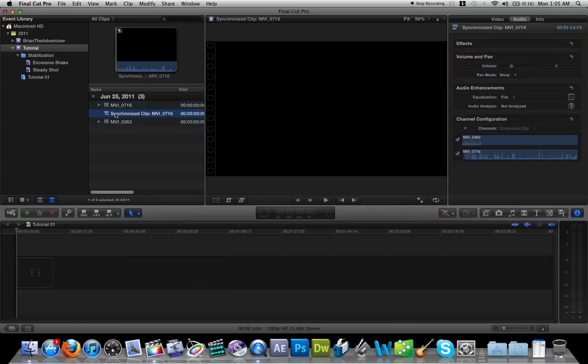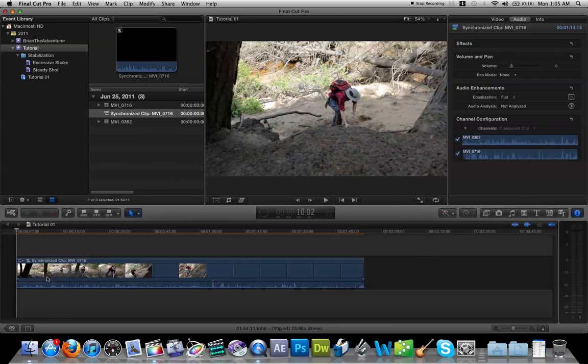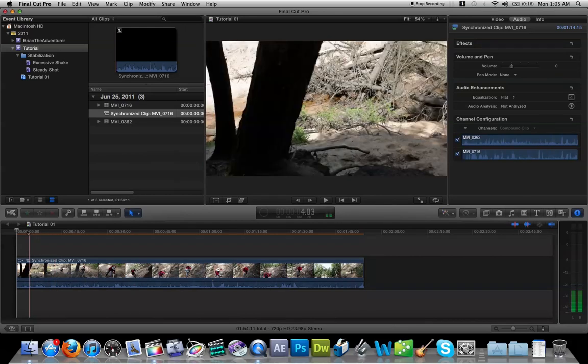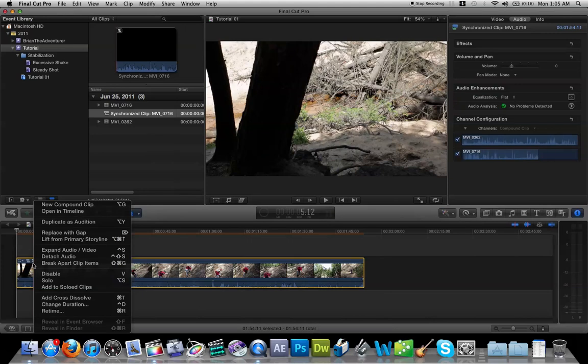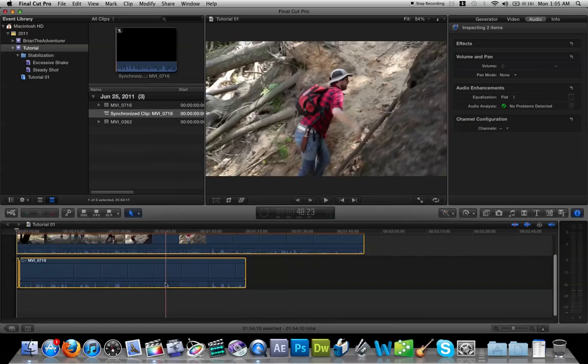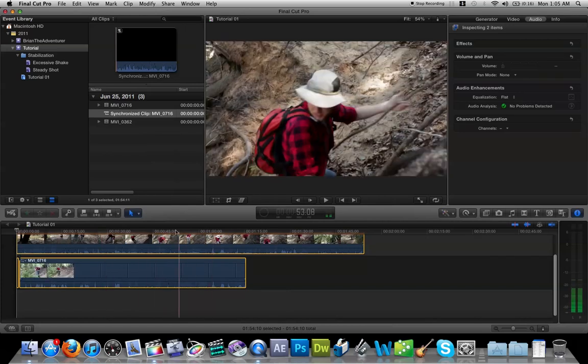Then you take this, you drag it into your sequence here. And control-click on that again. And you want to break apart clip items. And there's your two clips synced up.